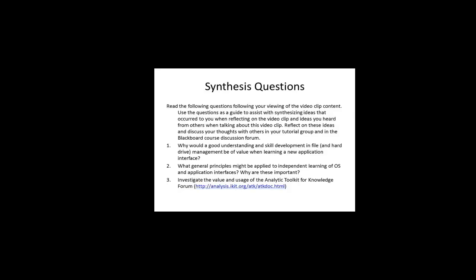Investigate the value and usage of the analytic toolkit for knowledge forum. And that's given at analysis.ikit.org slash atk slash atk doc dot html. And that explains some of the materials found within the analytic toolkit itself.